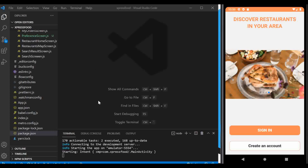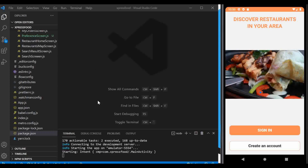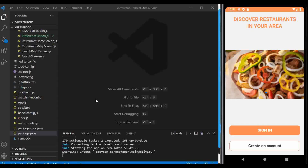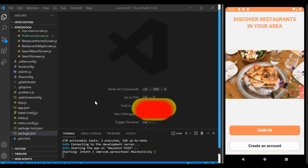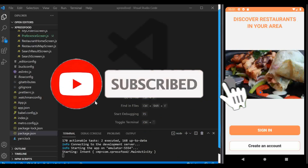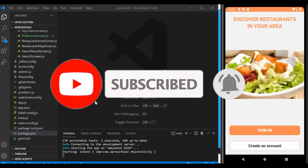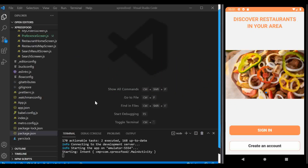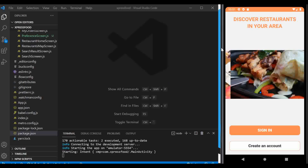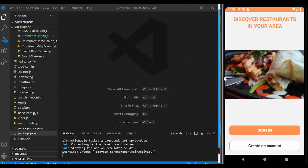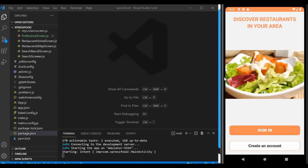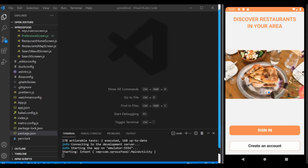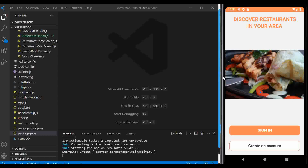Hey guys, I'm glad to have you back on this channel, and if it's your first time, welcome! Today we're going to continue with this project — we're building a food delivery app with React Native and Firebase. I'm not going to recap everything we've done because this is a big project, but I'll leave links to the previous videos in the description.